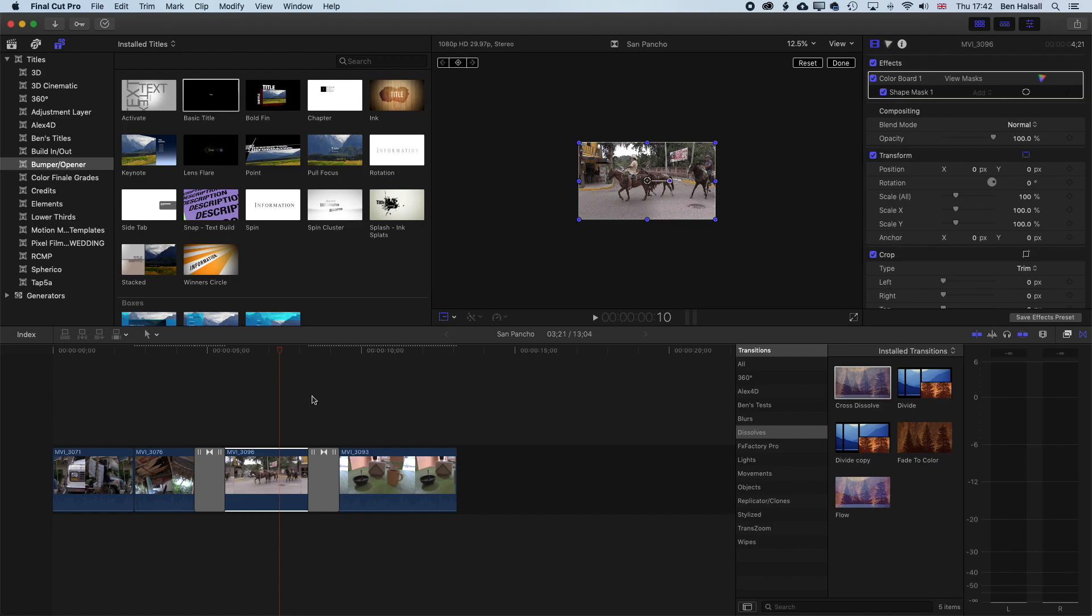Now, if you get a message that pops up saying that Final Cut Pro is going to shorten the clips, then take a look at some of my other tutorials on working with transitions in Final Cut Pro 10, and that will explain why that shortening of the clips happens.